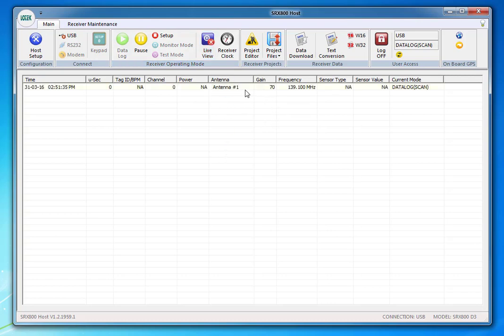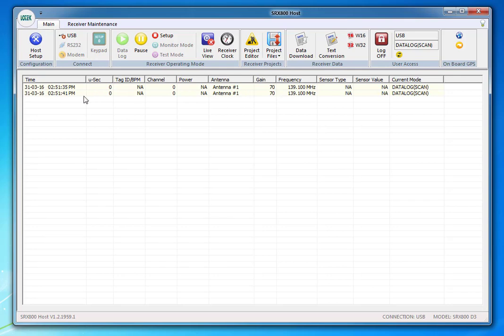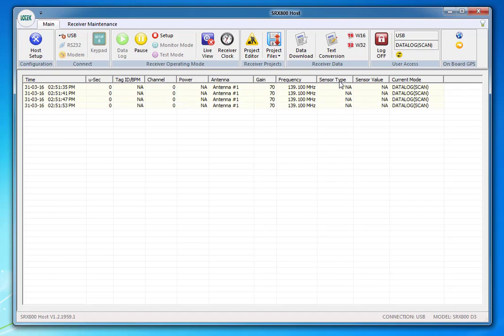It'll just show you this antenna number one, your gain and your frequency, but you'll also be seeing the right codes. The tag ID should show up in this column, and your power level should be maxed if you're in the office. Then it'll give you sensor values and sensor type right here.